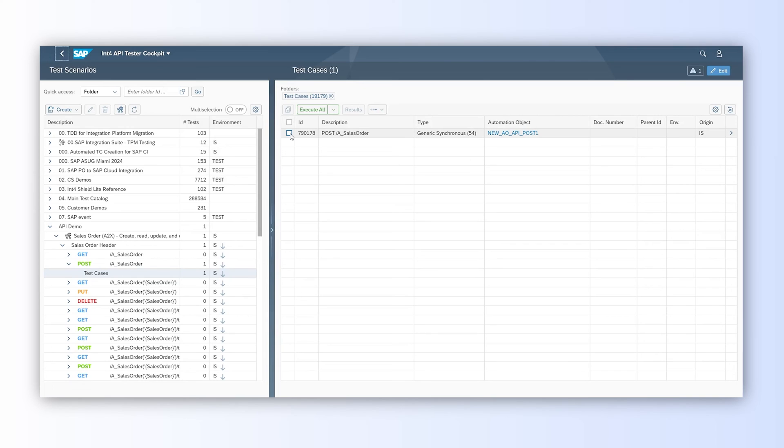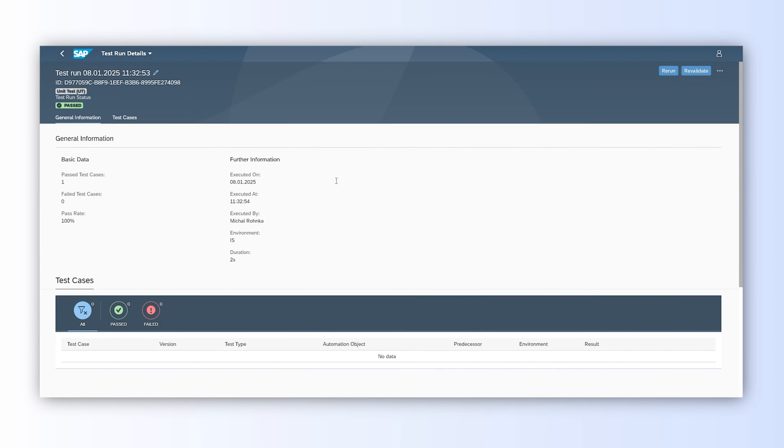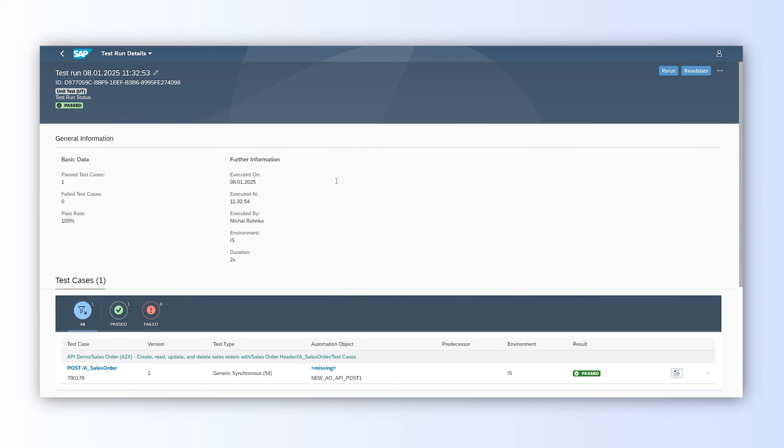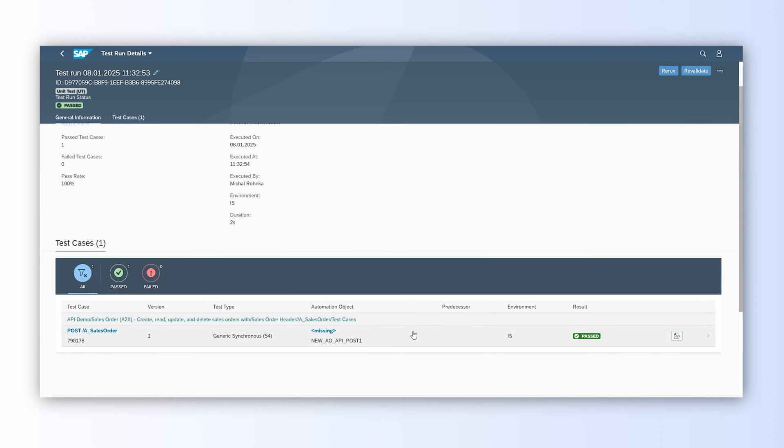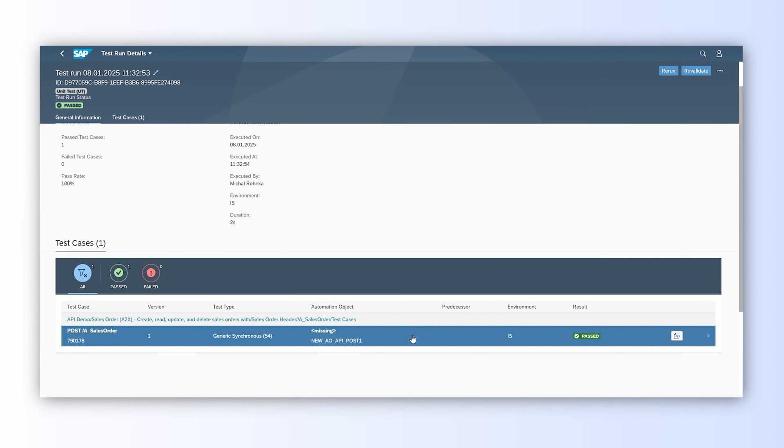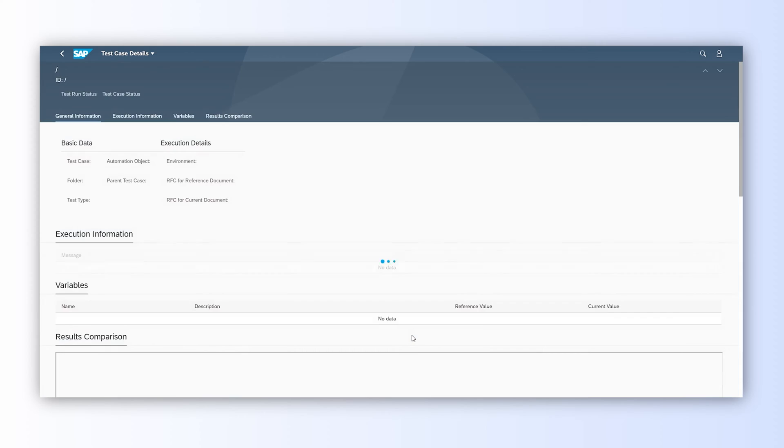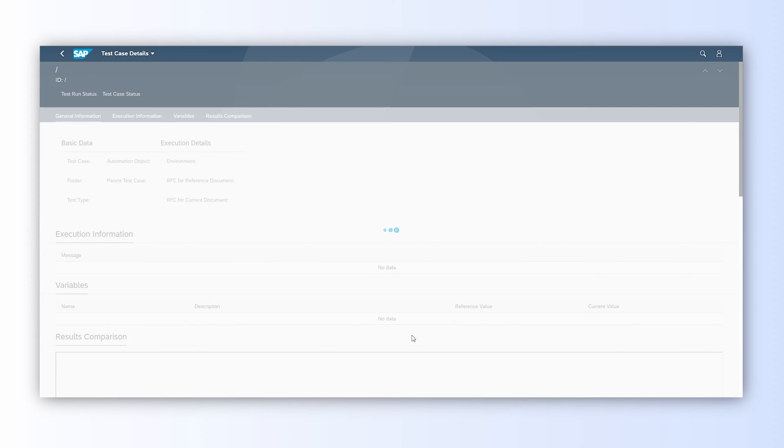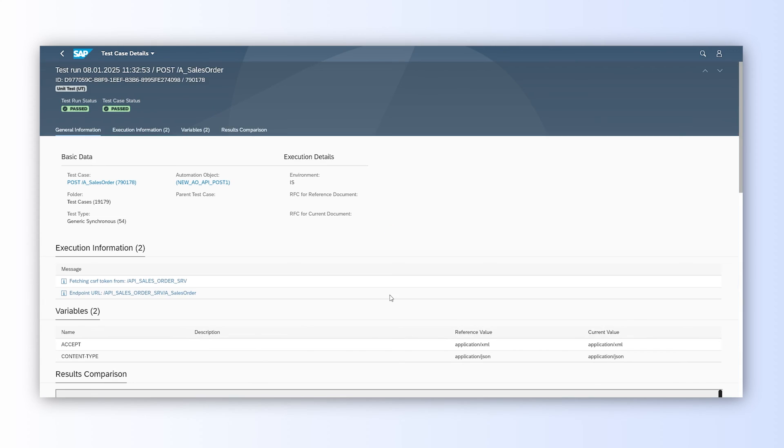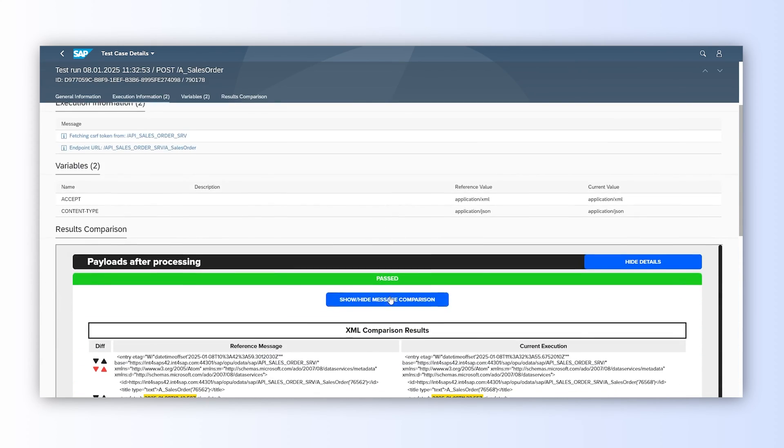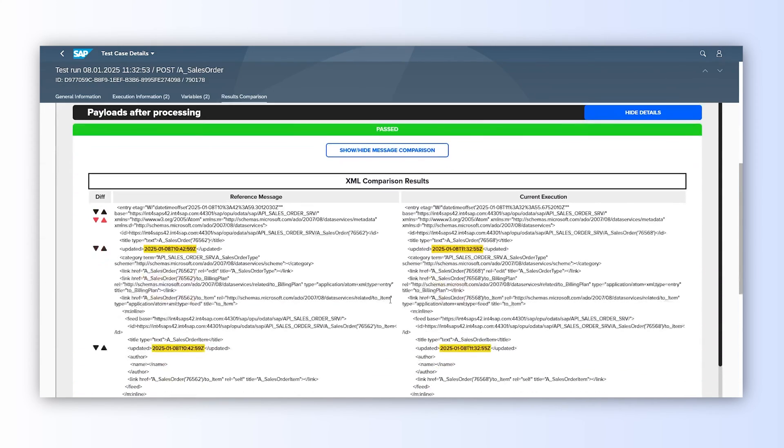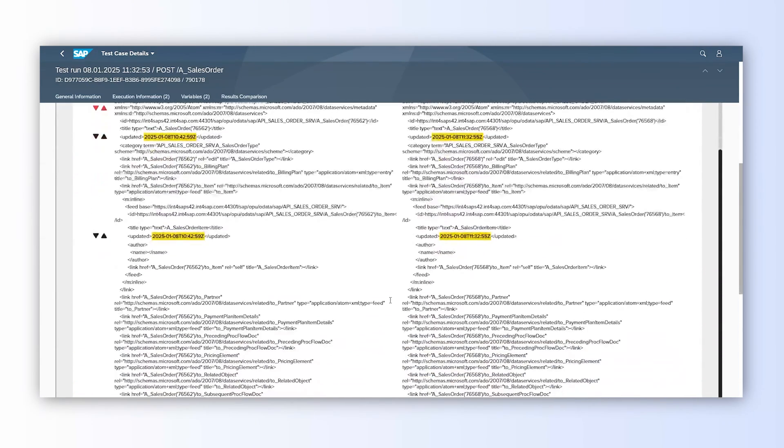We can run the test case now. We just need to select it and click Execute. What test run is doing is calling API with saved requests and comparing response with saved reference response. If those are matching, the test is passed.